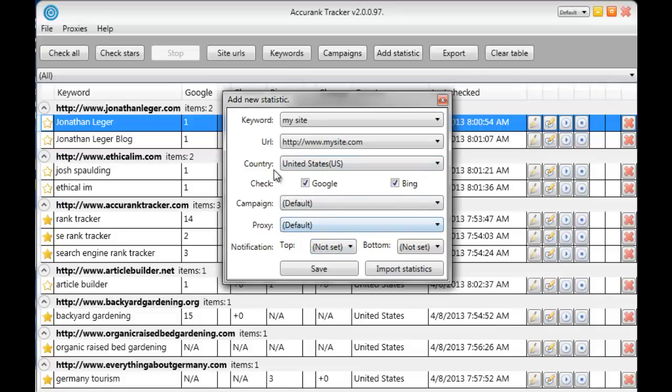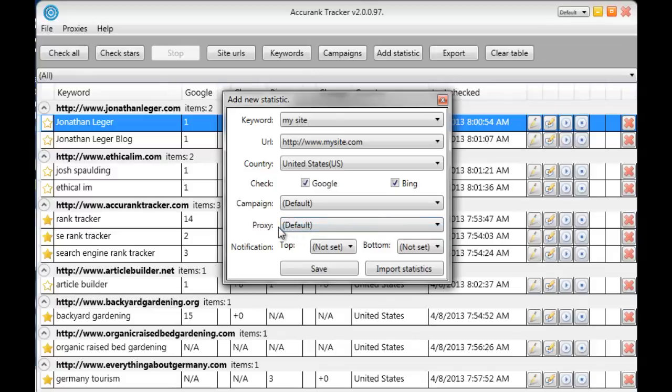You can add multiple proxies if you like and assign them to any particular country and then once you select that country up here it will automatically assign that proxy. So if let's say we had proxies assigned to the US they would show up right here in this drop down menu. We don't so none show up. Again that is optional that's not something that most users will need but that is there if you do want to use that. So in this case we'll just leave that at default as well.